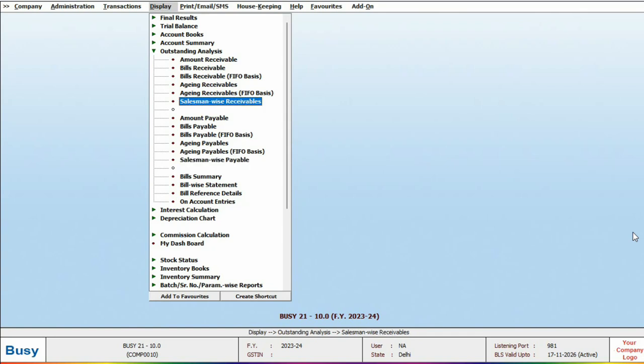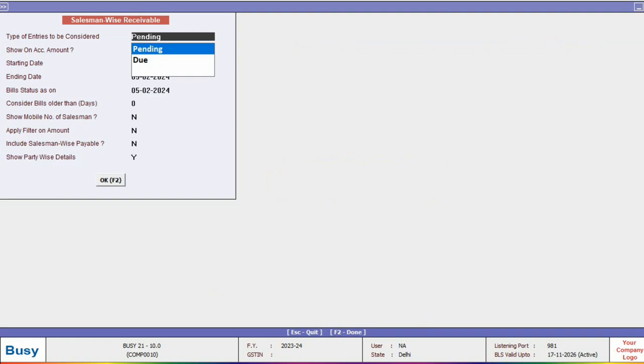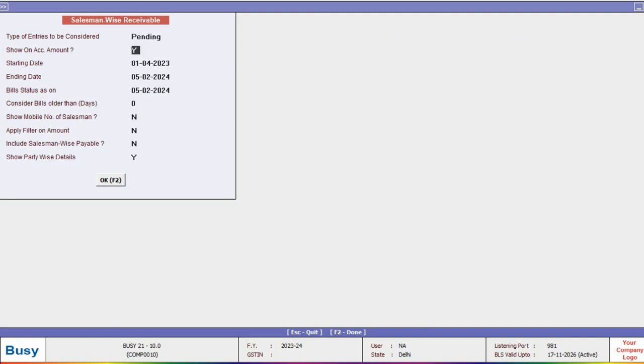In this report, you can check the pending amount for each salesman separately. Currently, let's open the salesmanwise receivable report. Here you can choose either one salesman or all salesmen based on your preference. In this report, you can filter between pending and due entries.